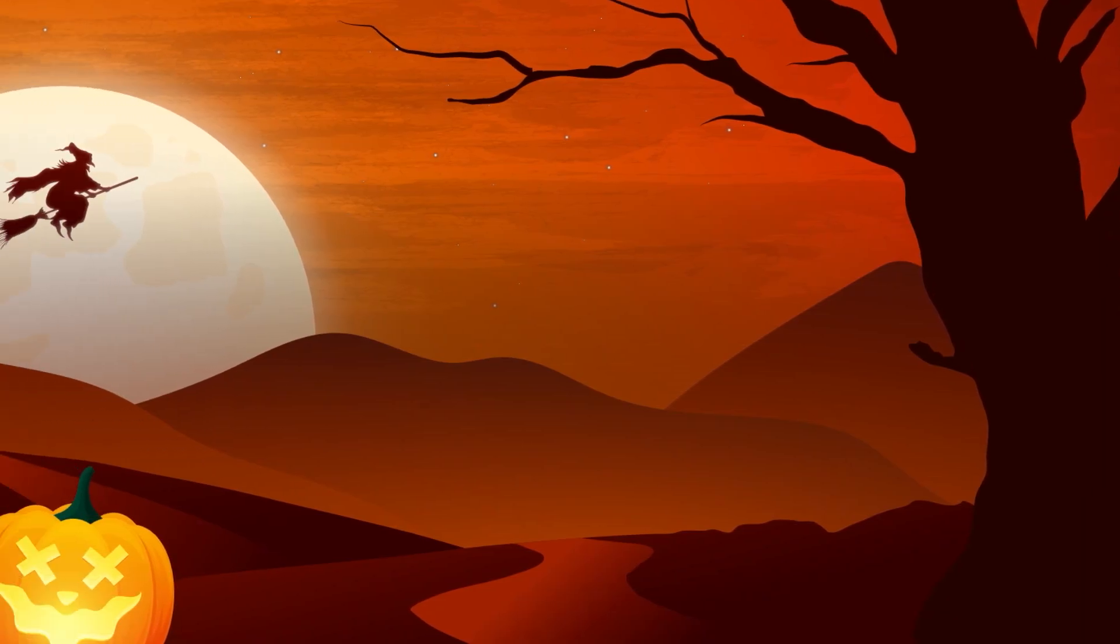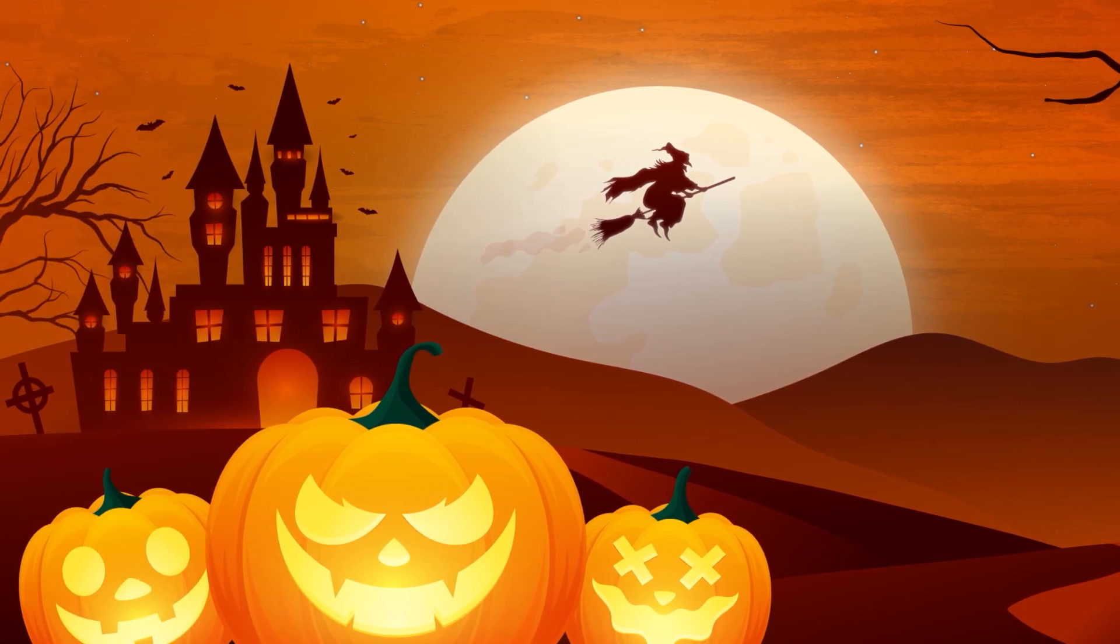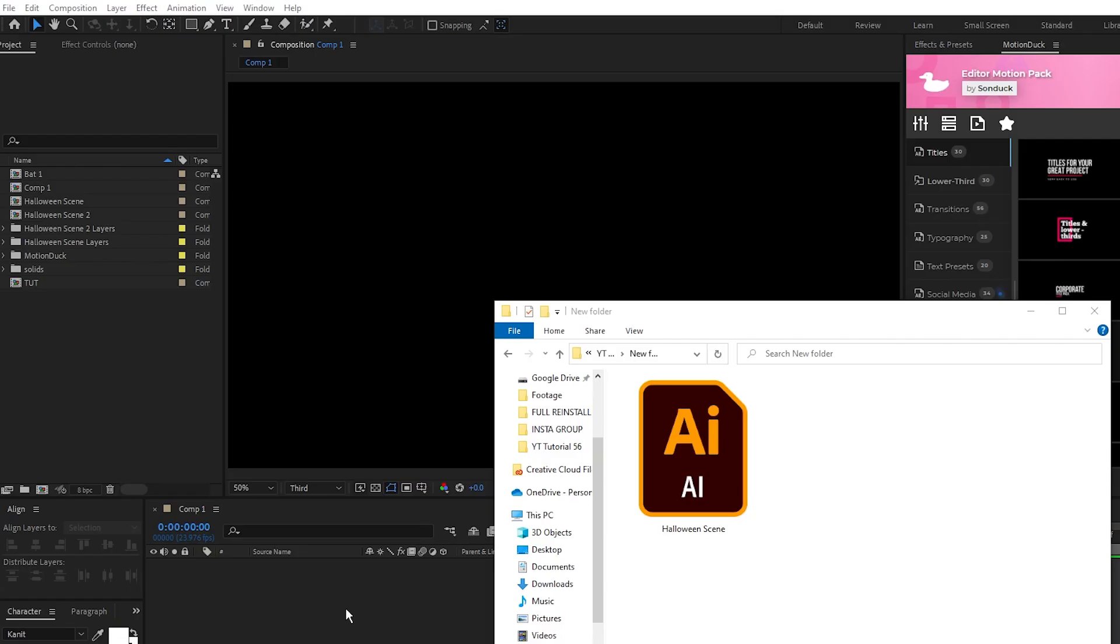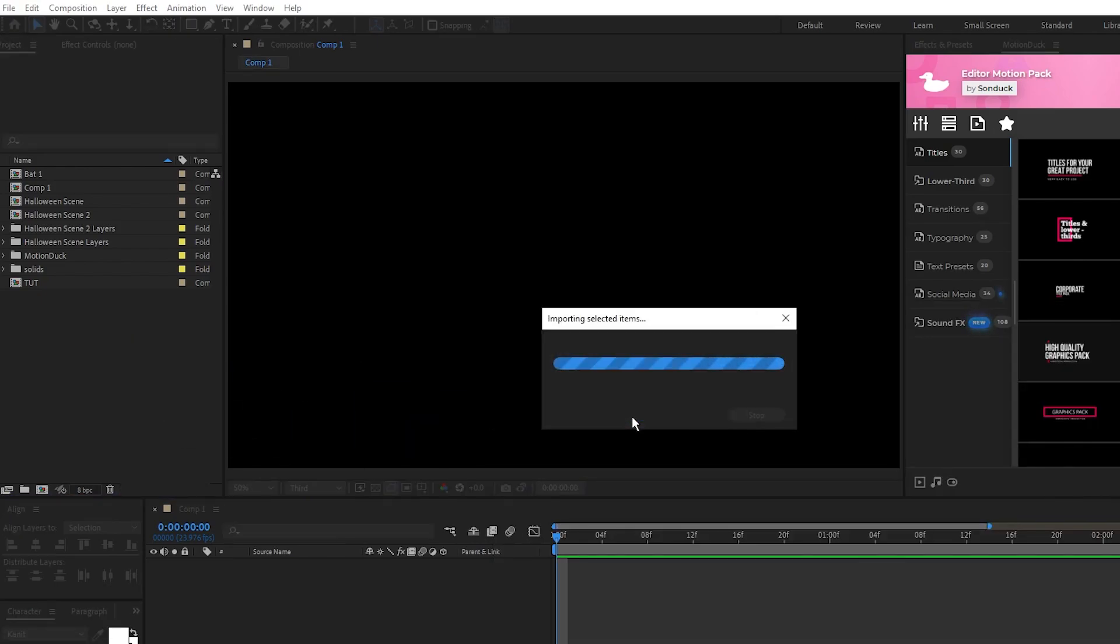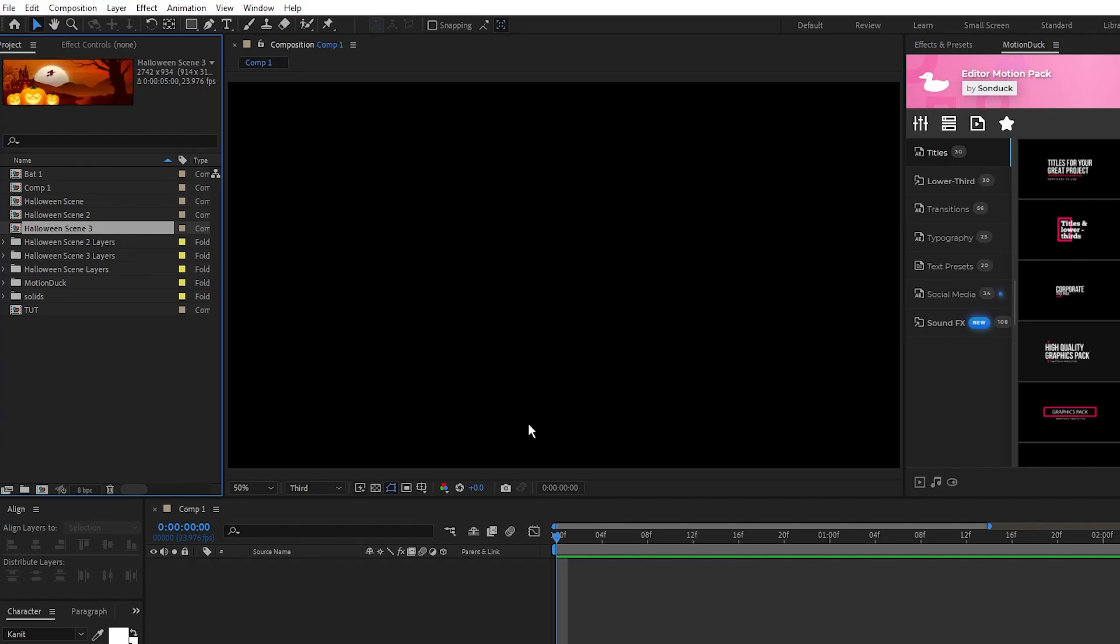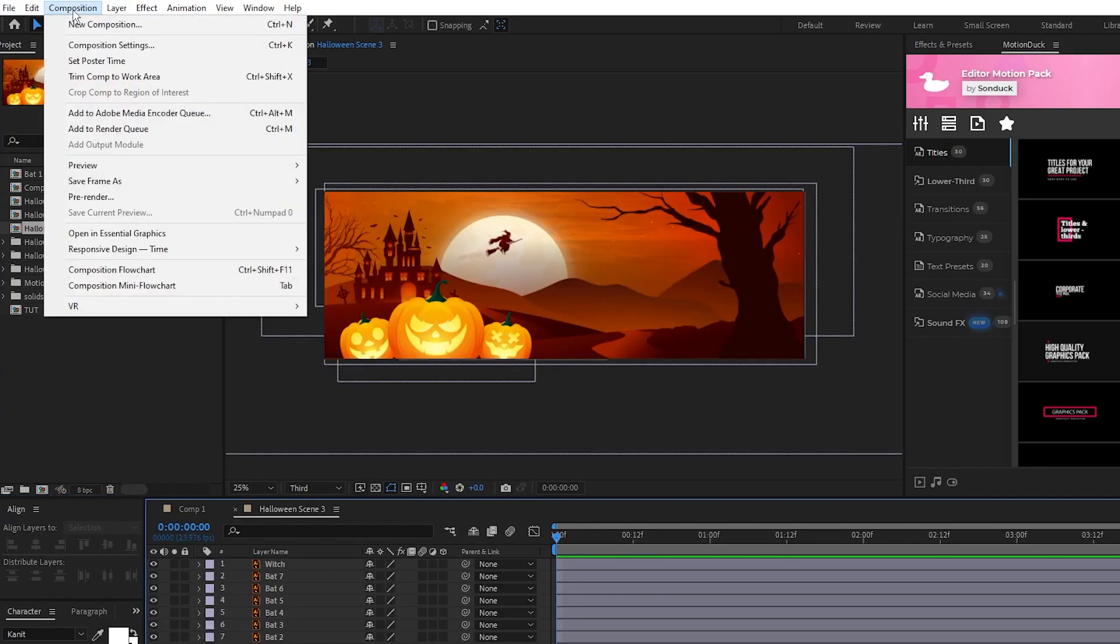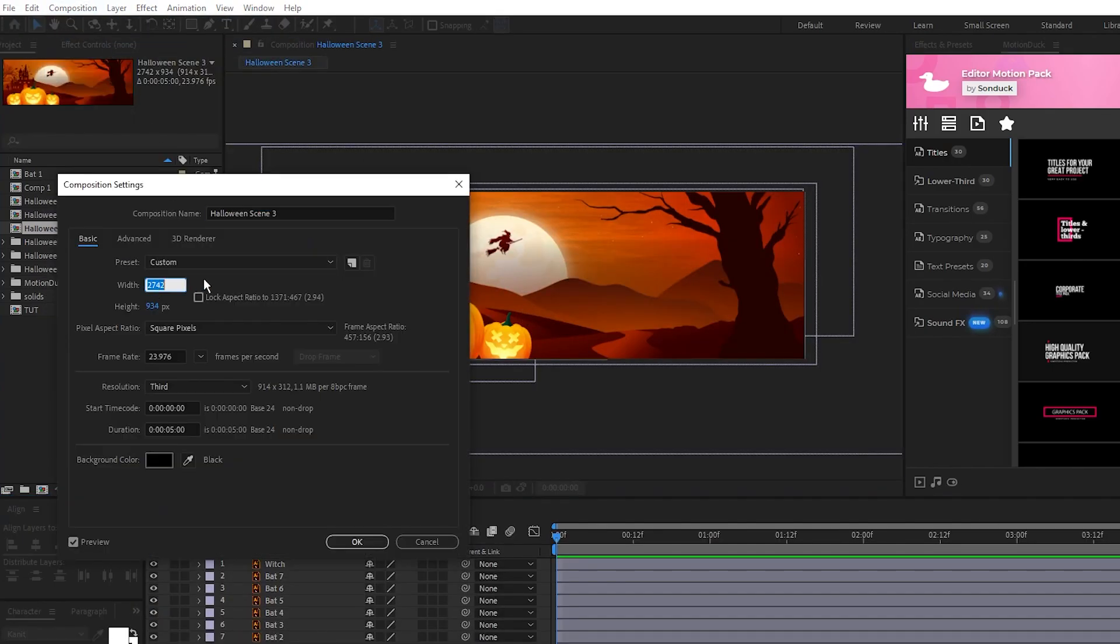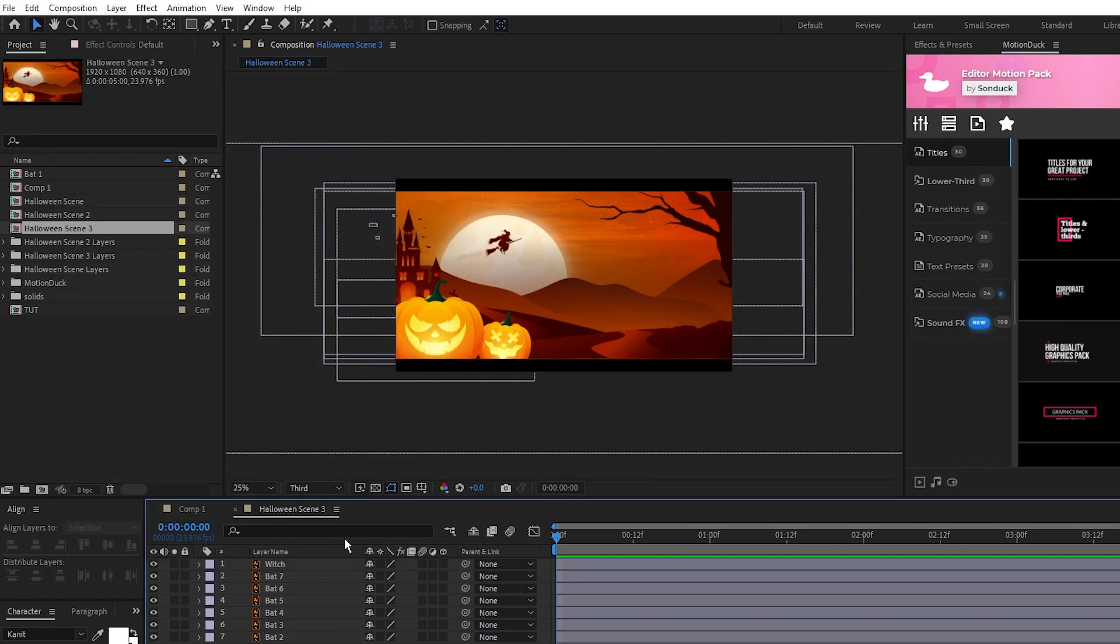Now we'll move over to After Effects and get started by animating our scene. First thing we'll do is take our Illustrator file and drop it into our project panel. Make sure you import it as a composition and click OK. Once the composition is loaded up, go to Composition, Composition Settings, set the dimensions to 1920x1080, and click OK.